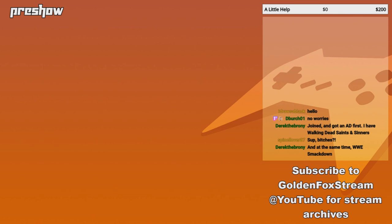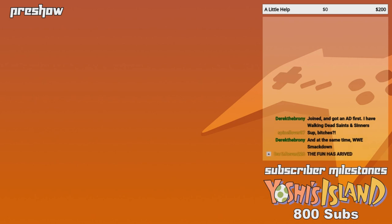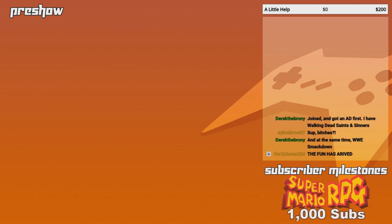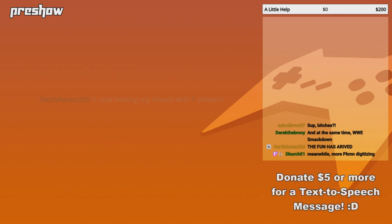Joined and got an ad first. I have Walking Dead, Saints, and Sinners, and at the same time, WWE SmackDown. Wrestling's still a thing? I mean, I'm not going to harp on it or anything, but I don't really hear anything about wrestling nowadays. Like, I never really got into it. Darth Rapin, thank you for hosting. I'm going to close up the train.